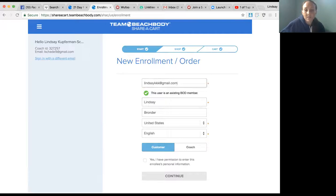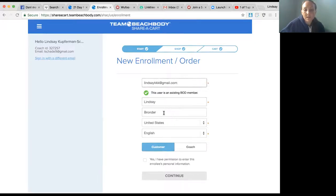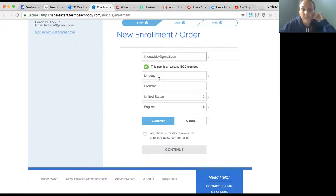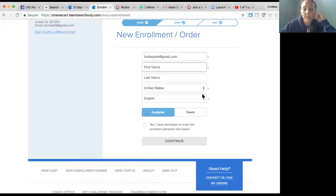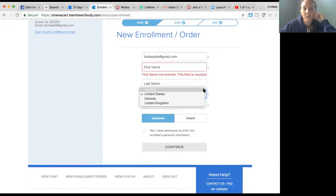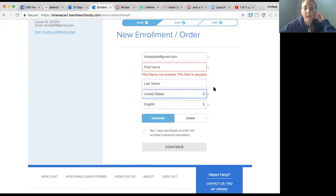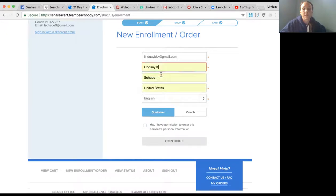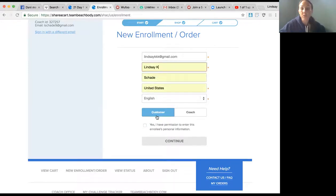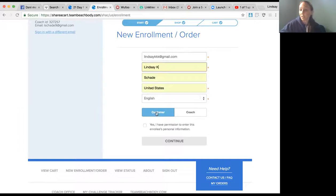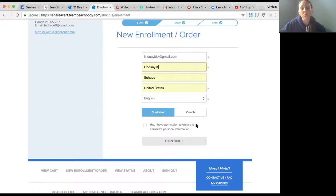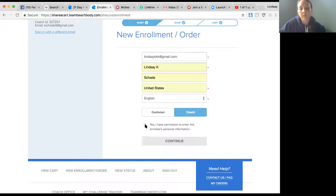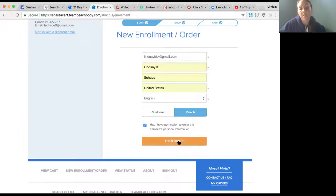Once you put in their first name, last name, and the country - we sell right now to United States, Canada, and the UK - you fill this in. If they want to be a customer, you would click Customer, then fill the cart and send them an email. If they want to be a coach, you click Coach. You always have to click Yes, I have permission.